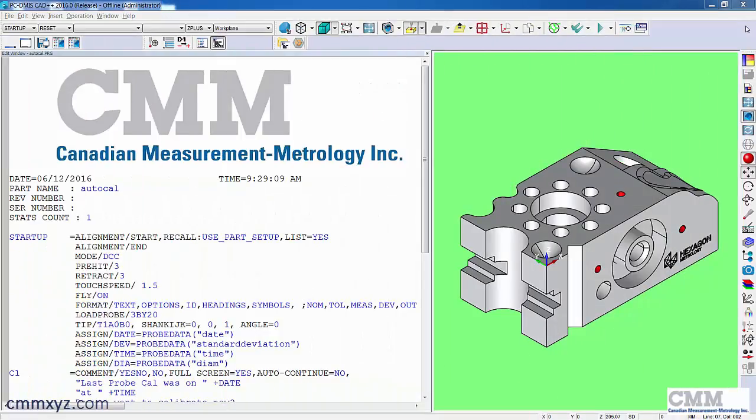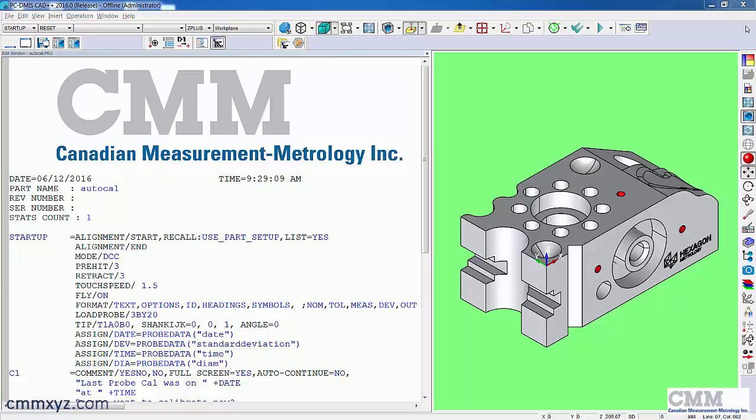So here we are in PC-DMIS. I have a program with an auto calibrate command, and I've intentionally put the standard deviation tolerance very low so that it will flag that. So let's just run this and I'll show you what I've done.